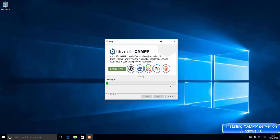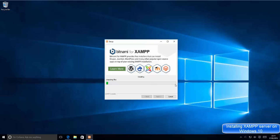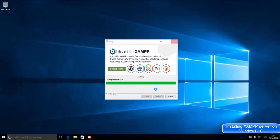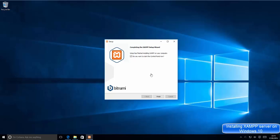Once the green progress bar reaches 100%, we'll move on. During installation you may see a firewall access window — just click Allow Access and wait for the installation to complete. Once done, it will ask whether you want to start the XAMPP control panel. Leave the checkbox checked and click Finish.